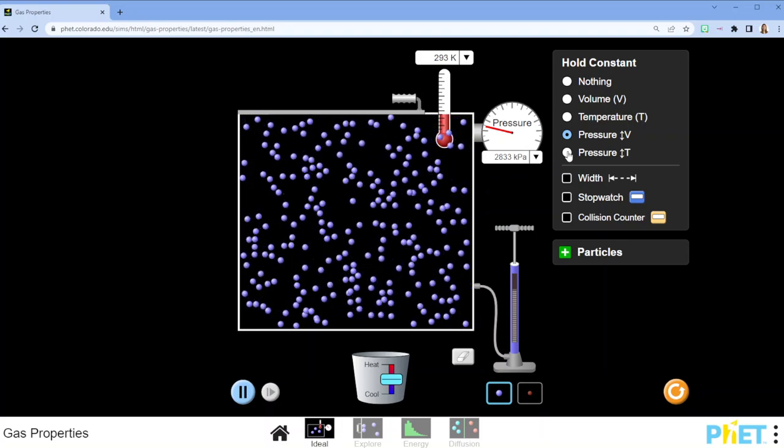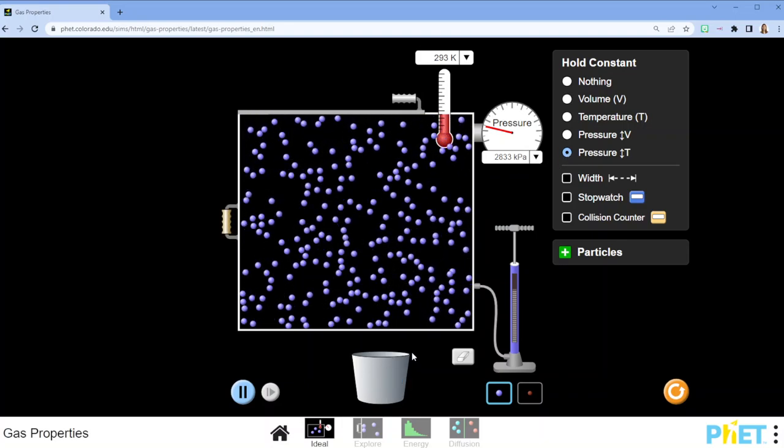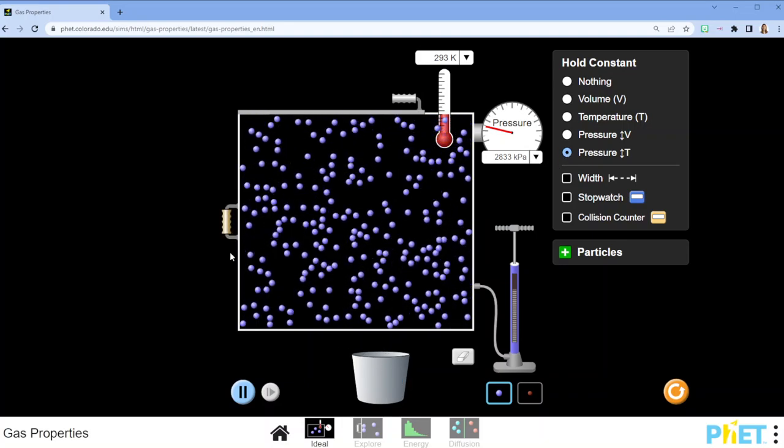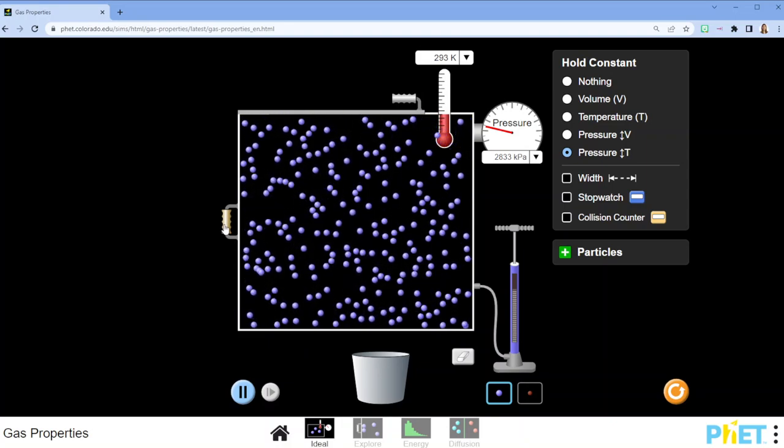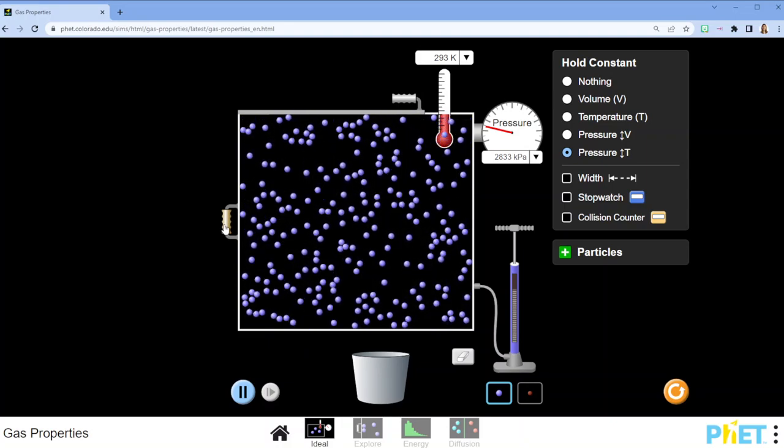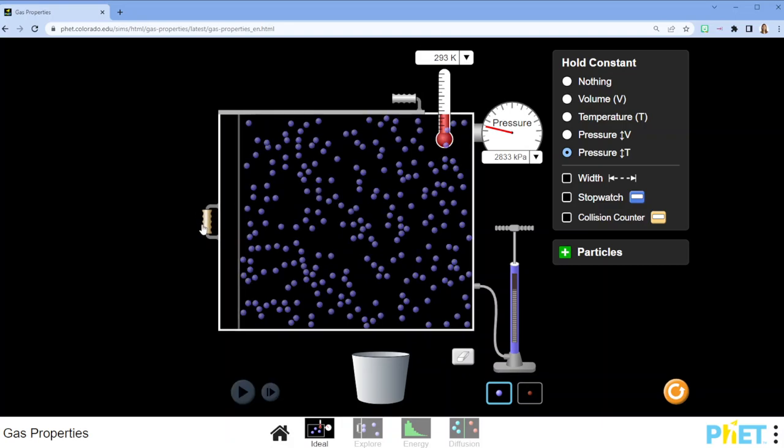If instead of adding or subtracting heat directly I work with the volume of the gas, I can also see those relationships.